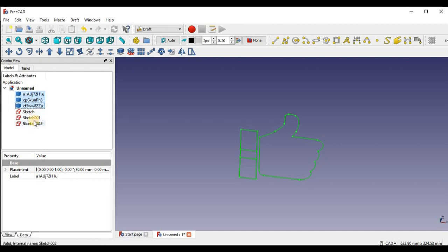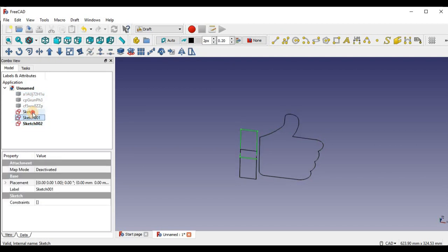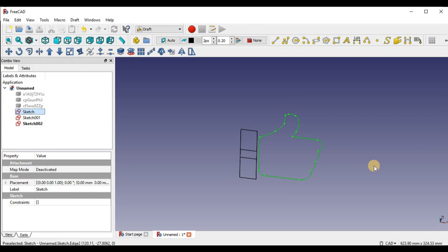We get three new sketches. Now, I'm going to hide the original bodies just by pressing space. And then we have our three sketches. Now, this is good and all, but we kind of want to combine these sketches to make one big sketch.